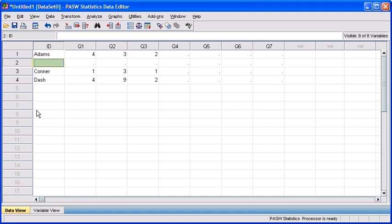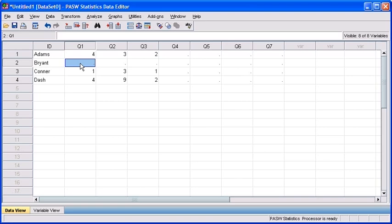Now that there's a space for a new case to be entered, click in the ID cell in row 2. Type in Bryant. Then click in cell Q1 in row 2, then type in some values.